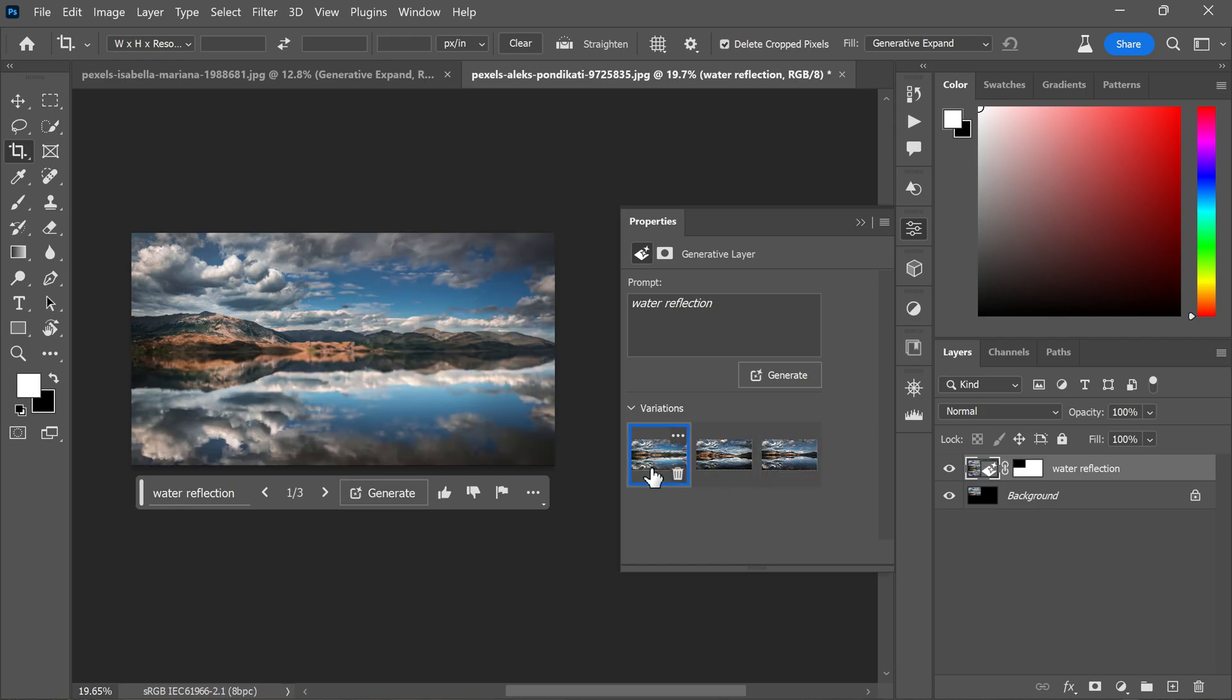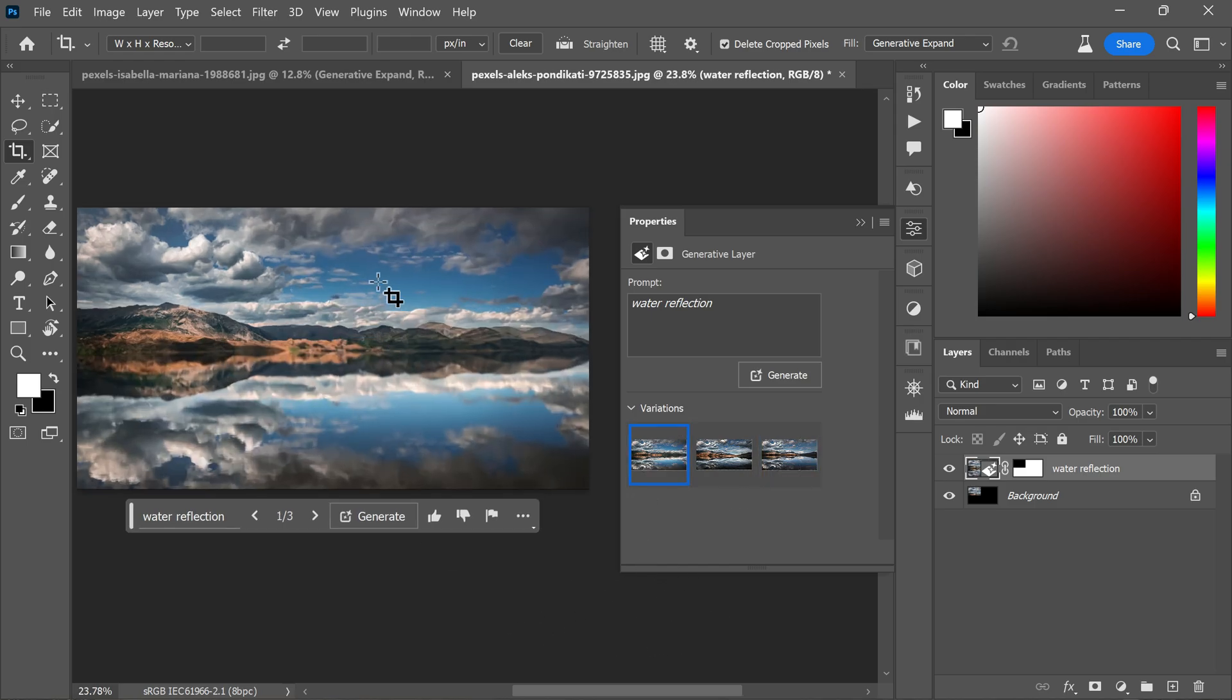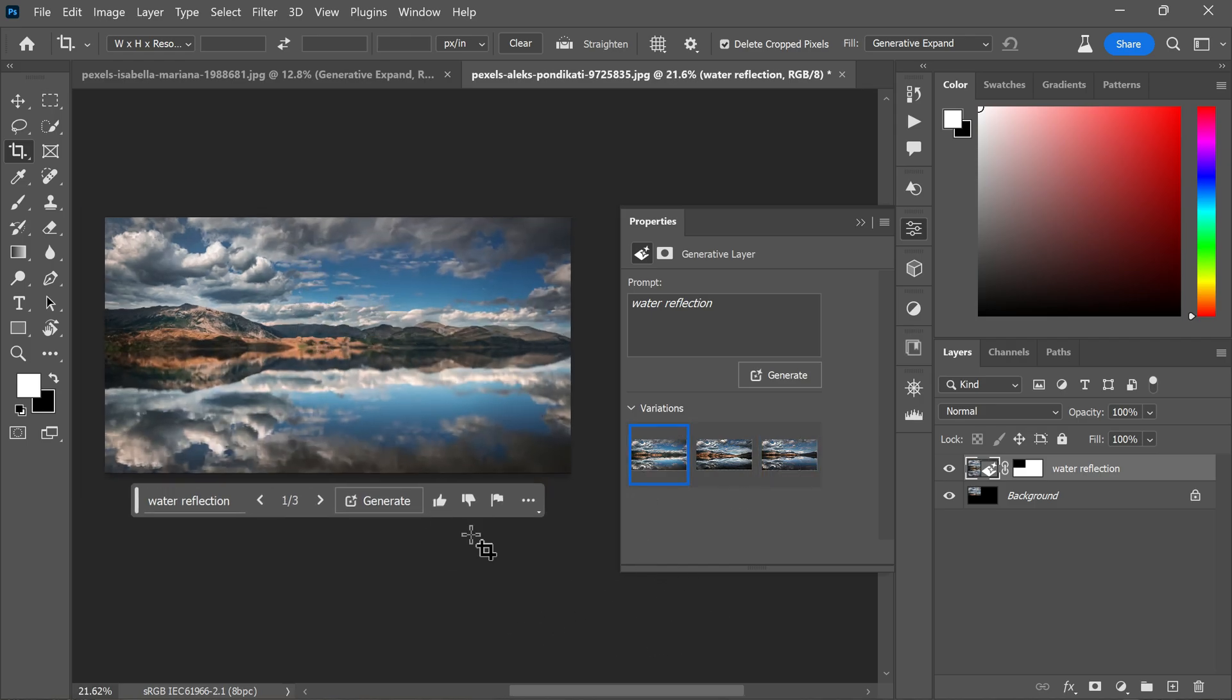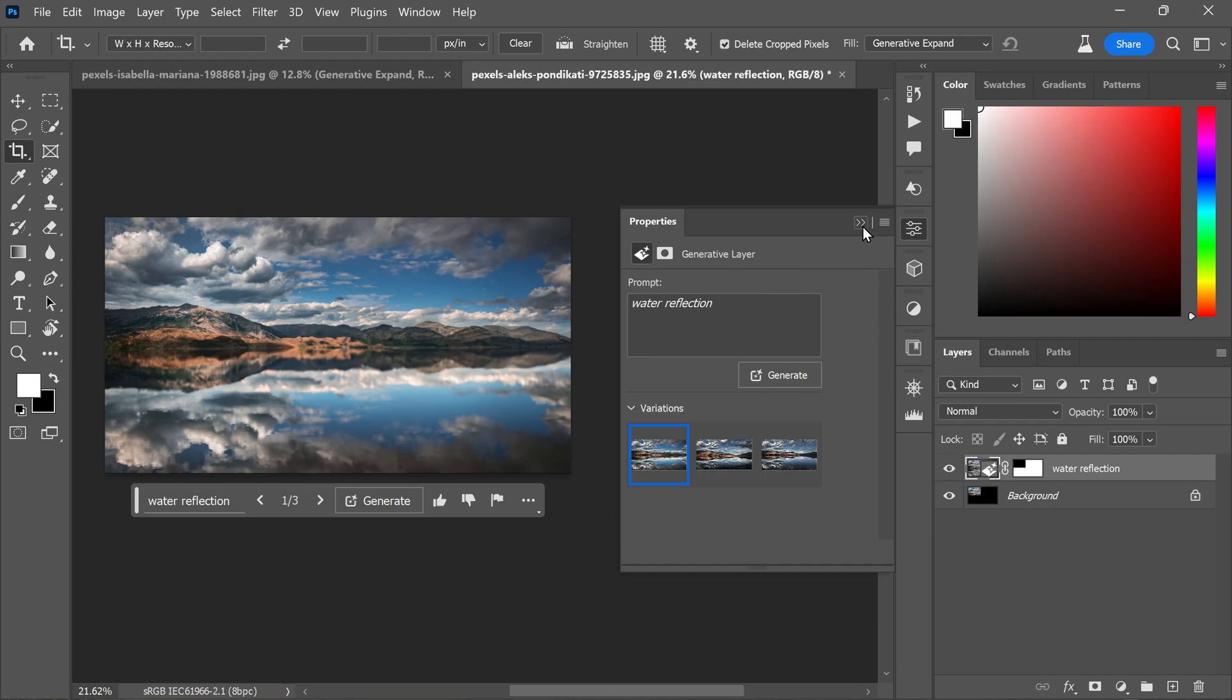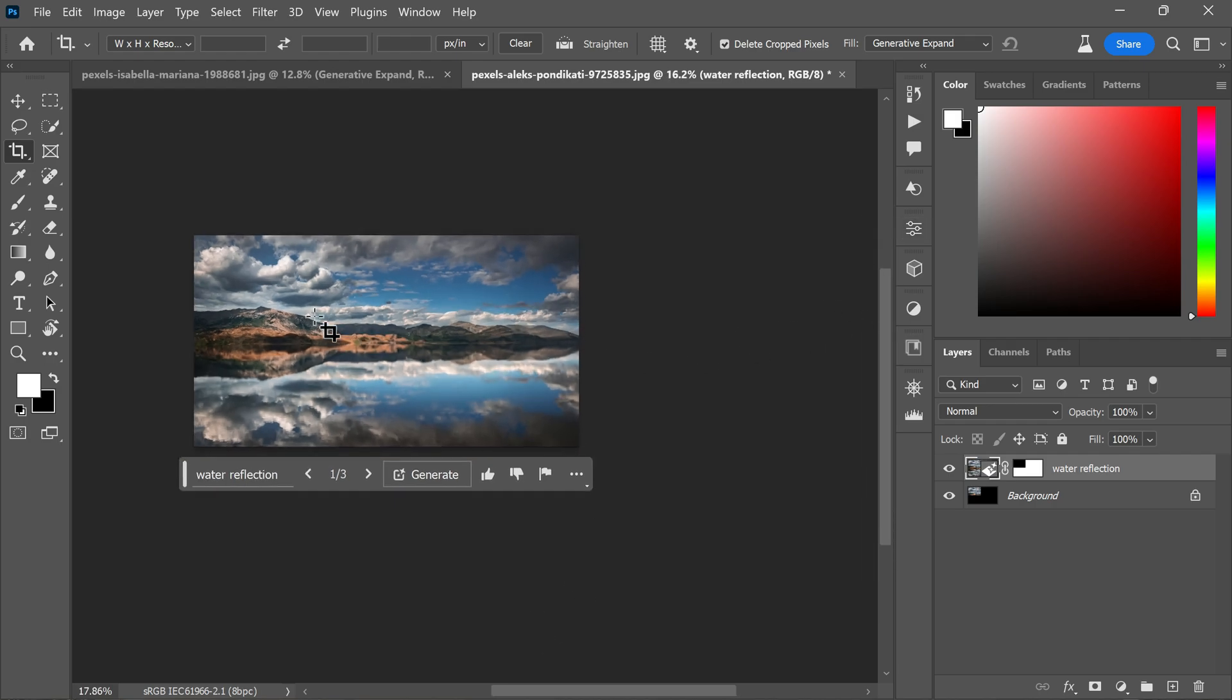The generated content seamlessly blends with the existing image and includes appropriate shadows, reflections, lighting and perspective.